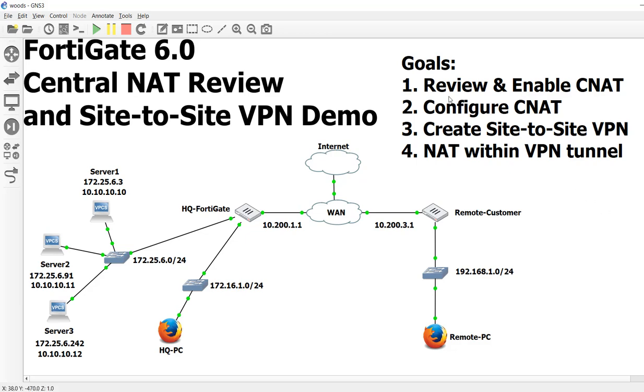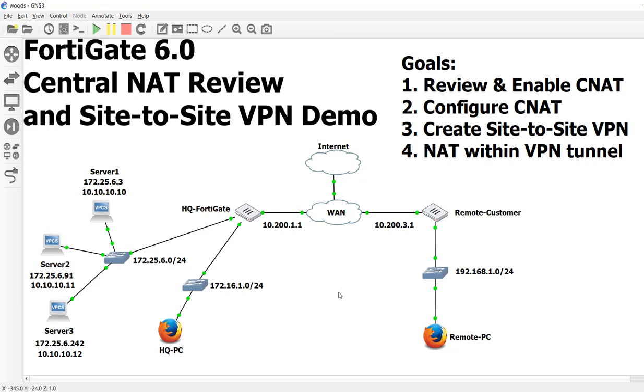In our last video, we reviewed NAT on the FortiGate and enabled Central NAT. We also saw that it broke a bunch of stuff. We turned on the NATing table, and because there were no Central NATing rules, essentially no NATing takes place. When public IP addresses hit the FortiGate, it doesn't do anything. Let's take a look at it not working.